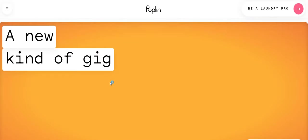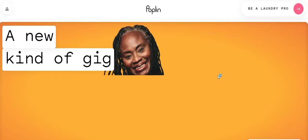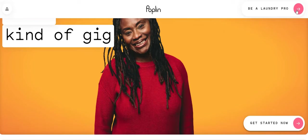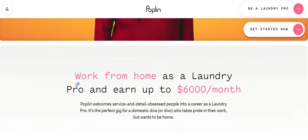So we're going to look under Spotlight Jobs. The company is Poplin. So Poplin is popping because it says right here, a new kind of gig, Poplin, be a laundry pro. Work from home as a laundry pro and you can earn up to $6,000 a month.